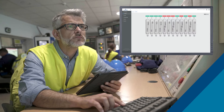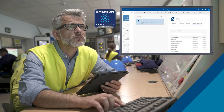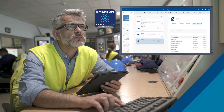Then view asset status using the PlantWeb Optics Asset Performance Platform. Connect multiple AMS Asset Monitors to PlantWeb Optics for personalized notifications, collaboration, and workflow management.